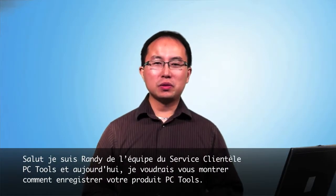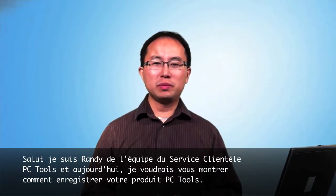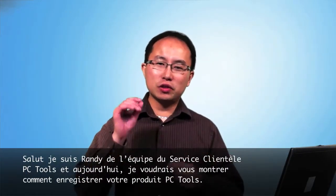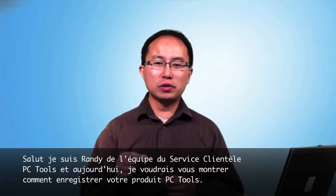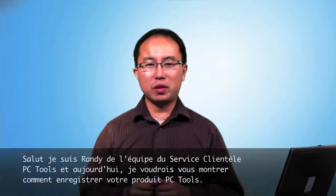Hi, I'm Randy from the PC Tools Customer Support Team and today I want to show you how to register your PC Tools product.